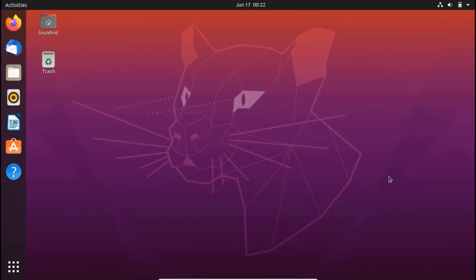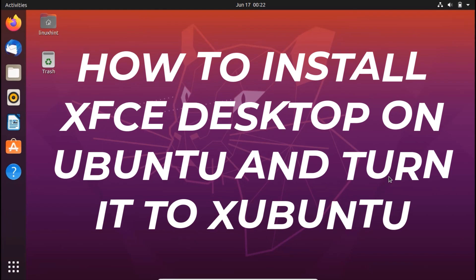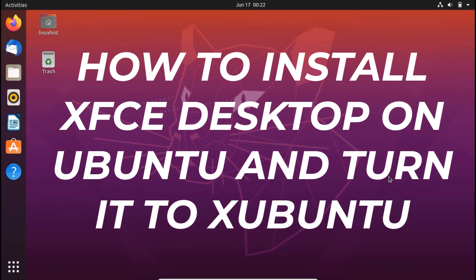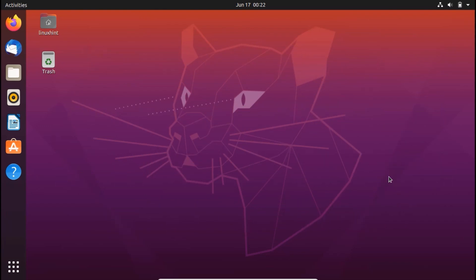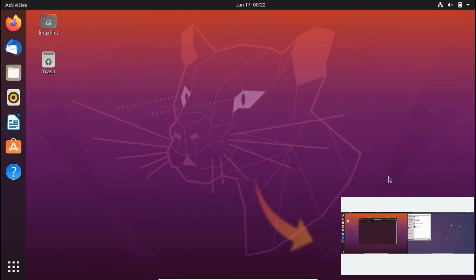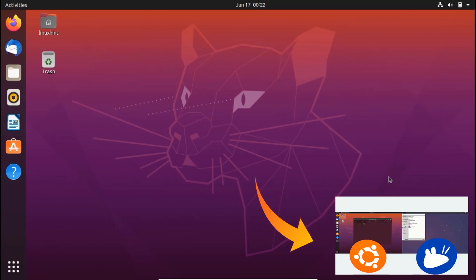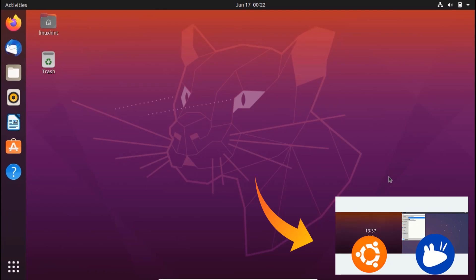Hello everyone, welcome to linuxhint.com YouTube channel. Today we're going to show you how to install XFCE desktop on Ubuntu and turn it into Xubuntu. In previous video we have shown you a comparison of Xubuntu and Ubuntu. We have pointed out all the differences between Ubuntu and Xubuntu and we have also seen some of the similarities.